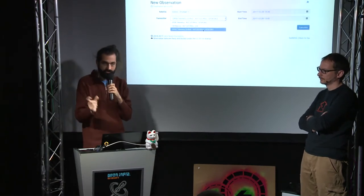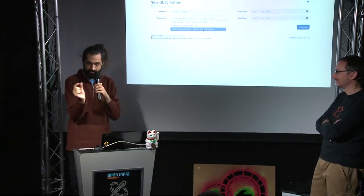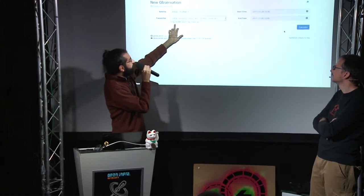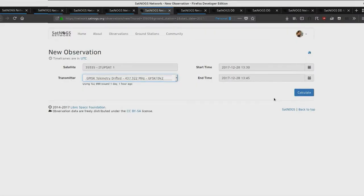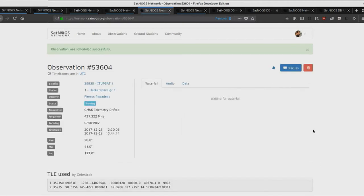Through observations we start and then adjust based on what we see. It would be an interesting project to do that automatically — find the drift and submit it to the database. I can also check when the two-line element was last issued — this one was issued a day and an hour ago, which is recent enough. If I do the calculation and confirm HackerSpace is available throughout this time, I click schedule and it becomes a pending scheduled observation.